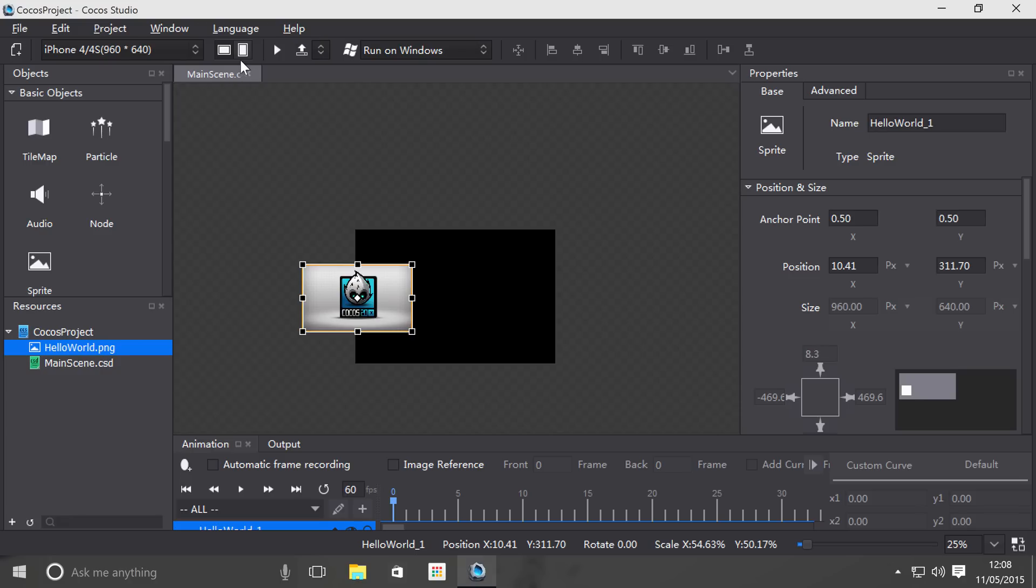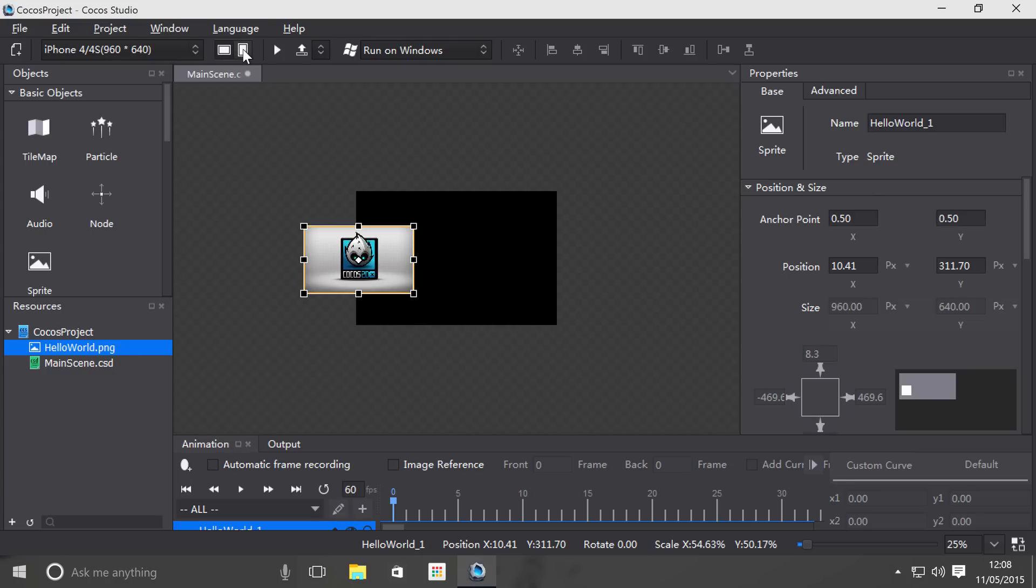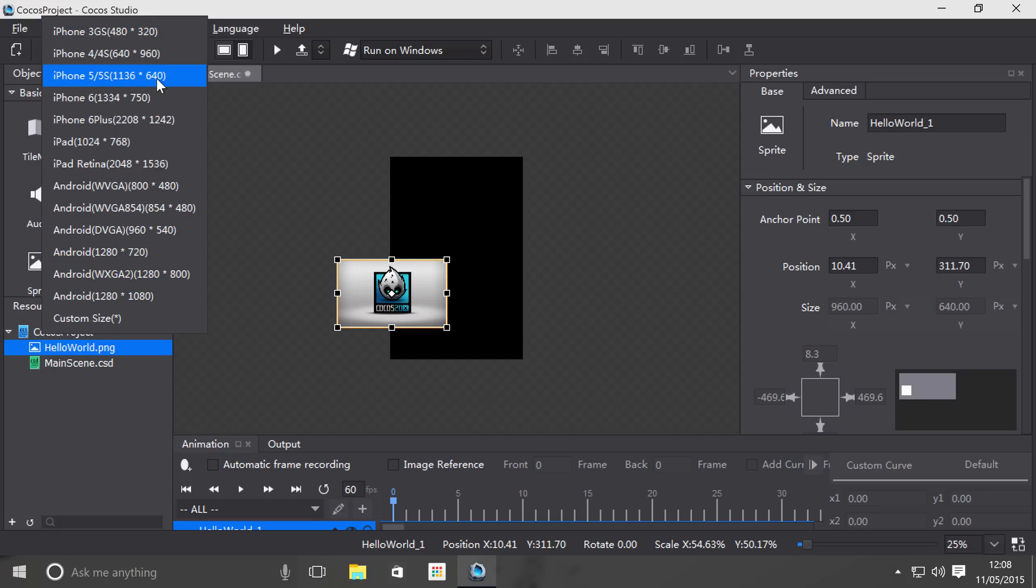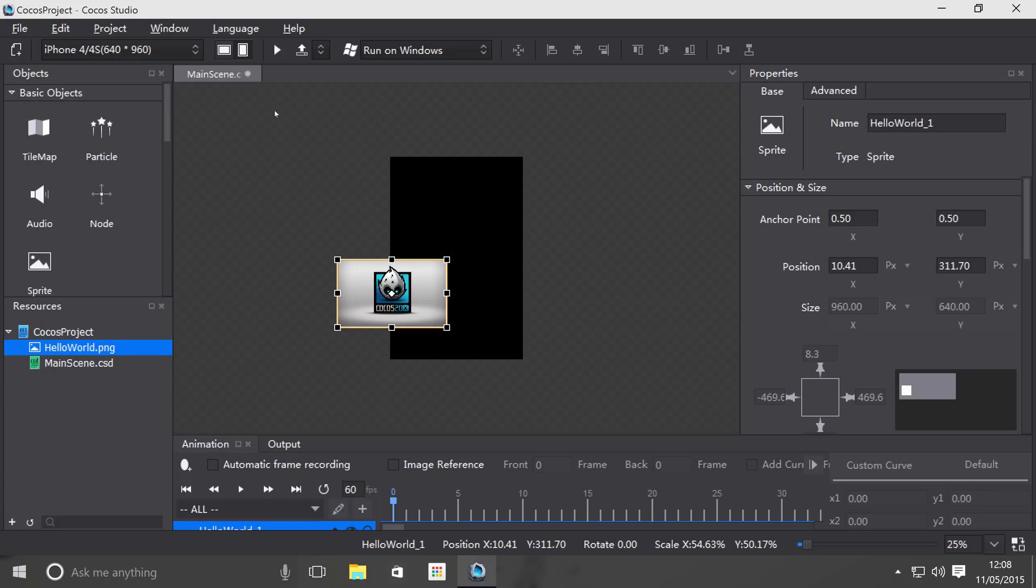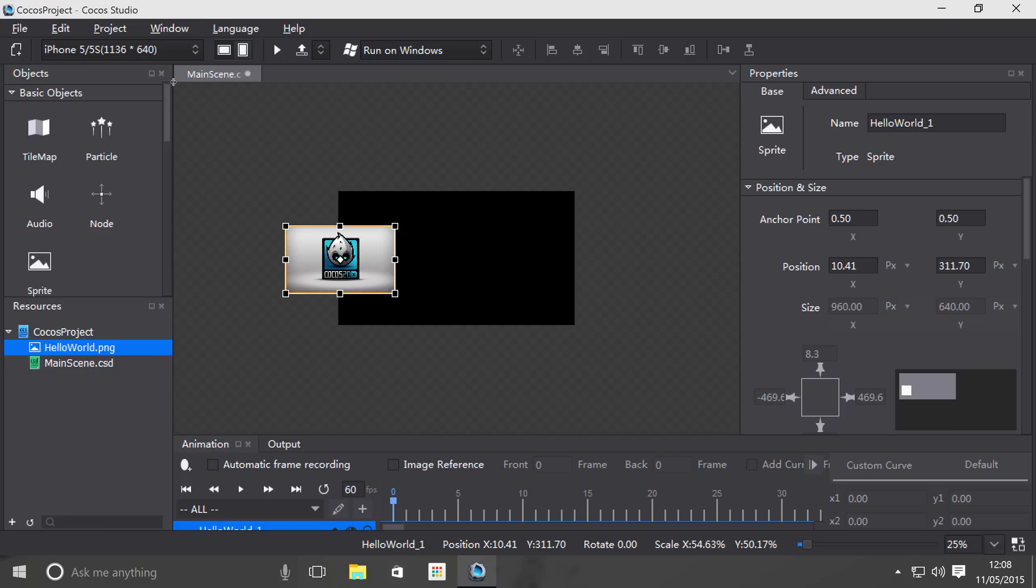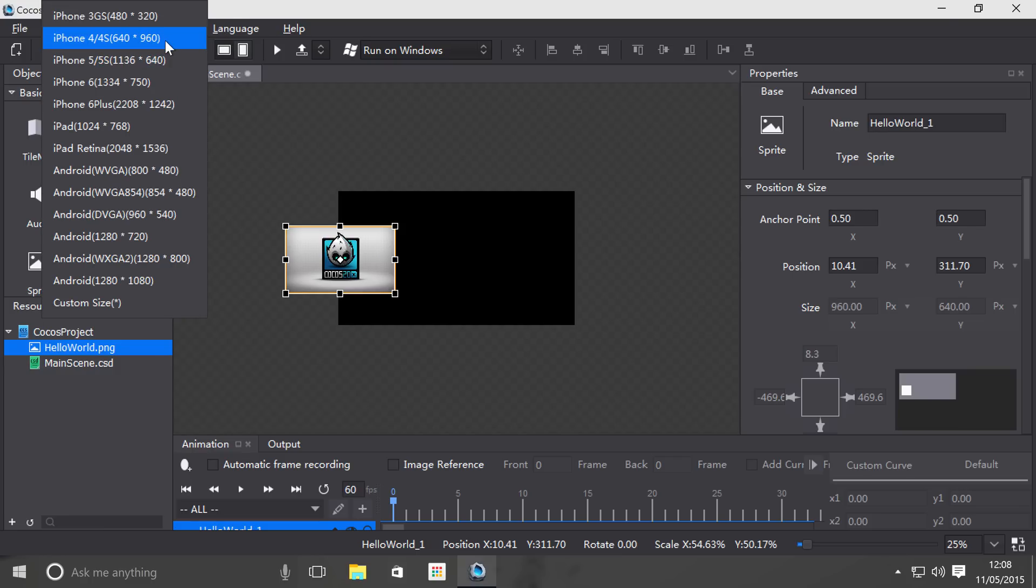Now I'm going to change the orientation. You can change the orientation as well. If I change it from landscape to portrait, these resolutions also change as well, which is really cool. If you notice, it only changes the resolution that you were on.